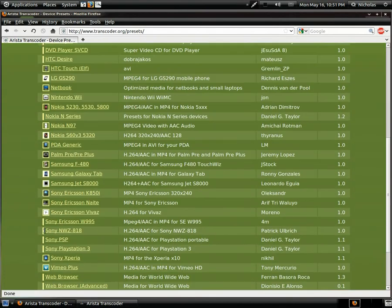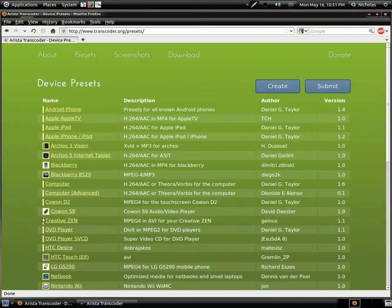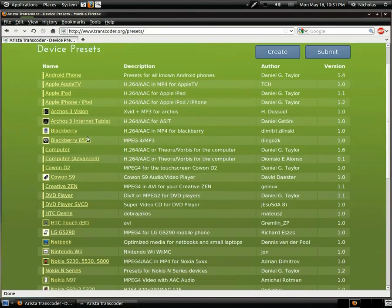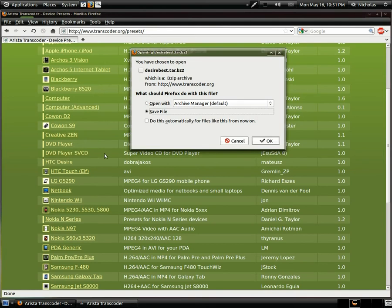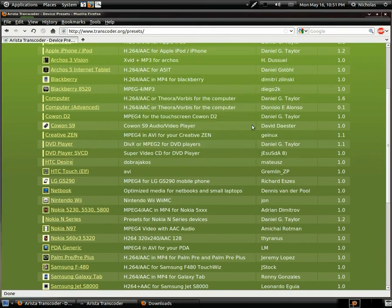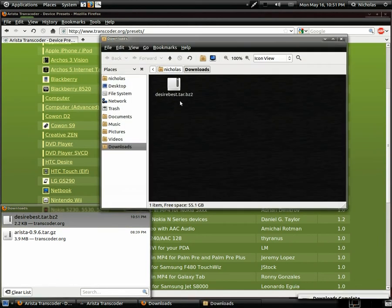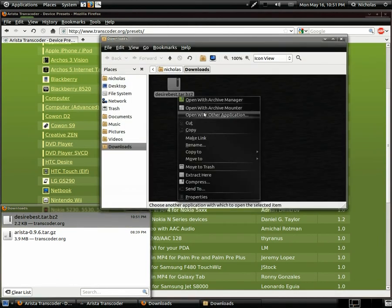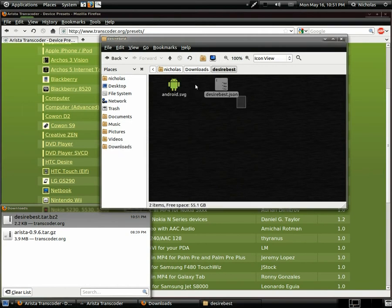They're really easy to download and install. I'll show you how to do that real quick. We wanted this one for the HTC Desire — just save the bz2 file, open the containing folder, extract it, and copy these files.